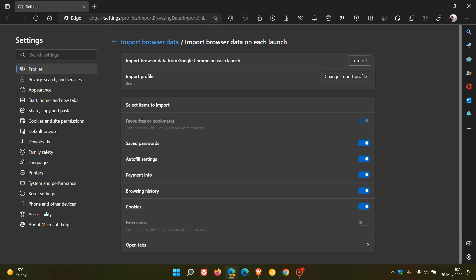And then we have select items to import. Favorites or bookmarks coming soon. That's grayed out. So that's not available yet. You can merge and import your saved passwords, autofill settings, payment info, browsing history, cookies.